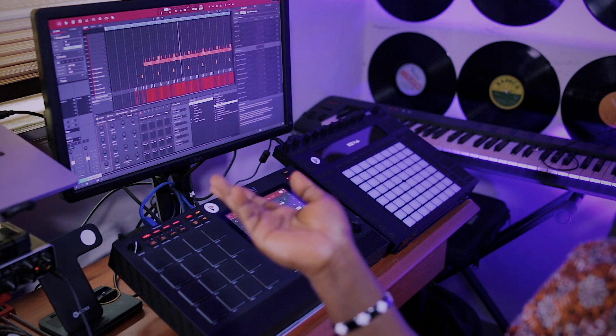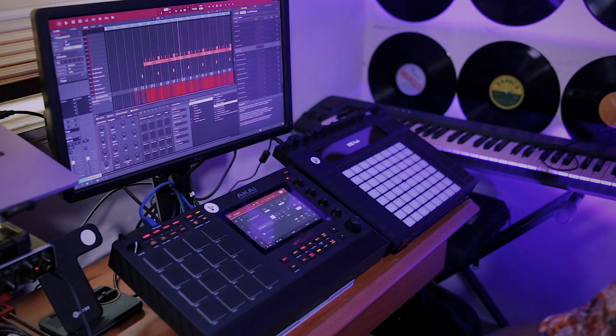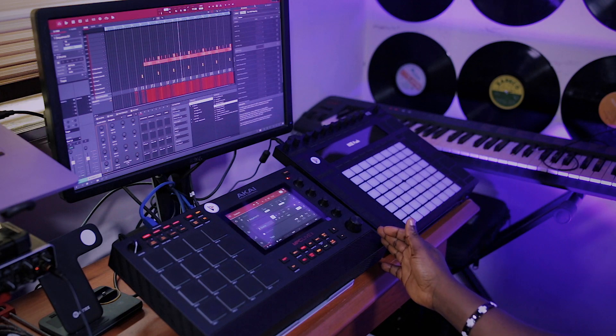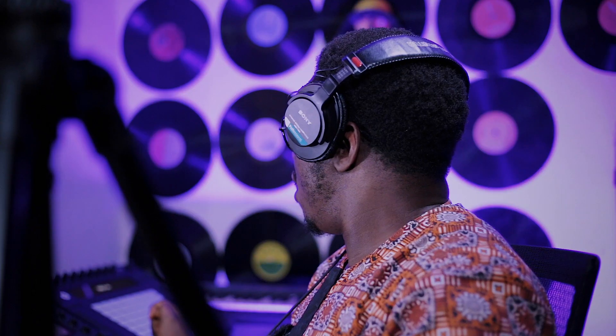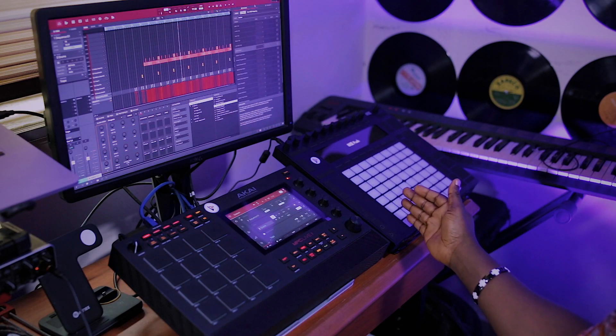I've been able to successfully connect my Ableton Push to the Akai MPC. I'm using the Akai MPC Live 2 with the MPC software and the Ableton Push 2. The previous firmware had some level of communication, but it wasn't perfected. Now with Akai MPC firmware 2.10.1, I noticed it actually fully supports Ableton Push.